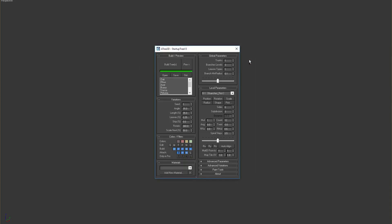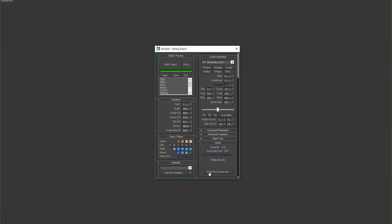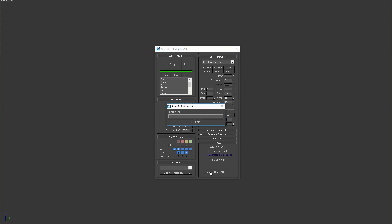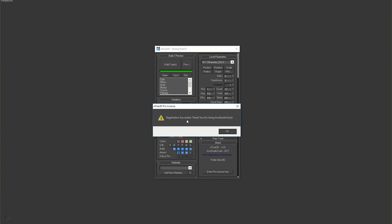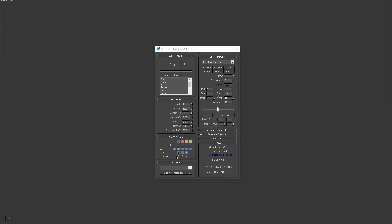Use the shortcut and start Atree 3D dialog. When you start it for the first time you will need to register your product with your license key. Press Enter Pro License Key button in the About rollout and enter your key in the dialog. Once the registration is successful you will be able to use all the Pro features of the tool.